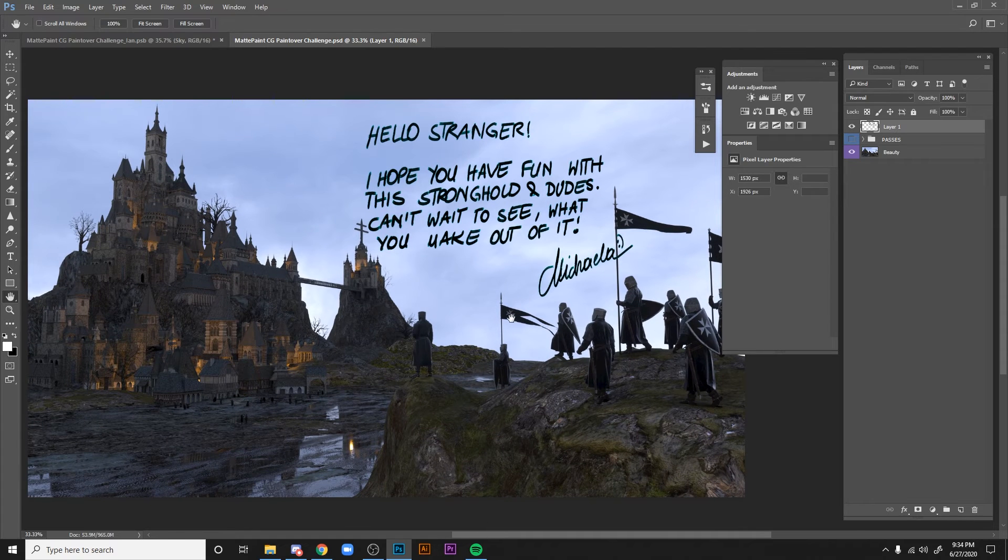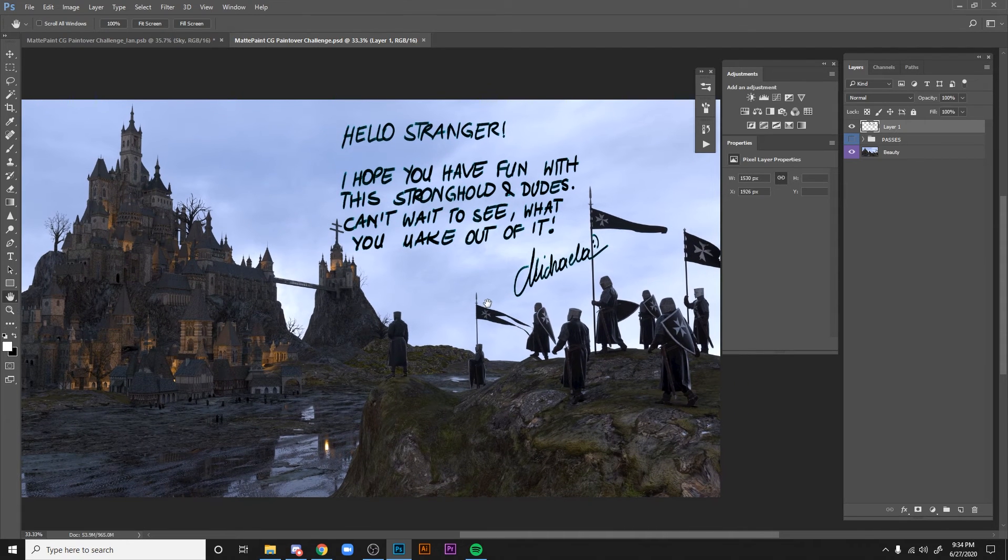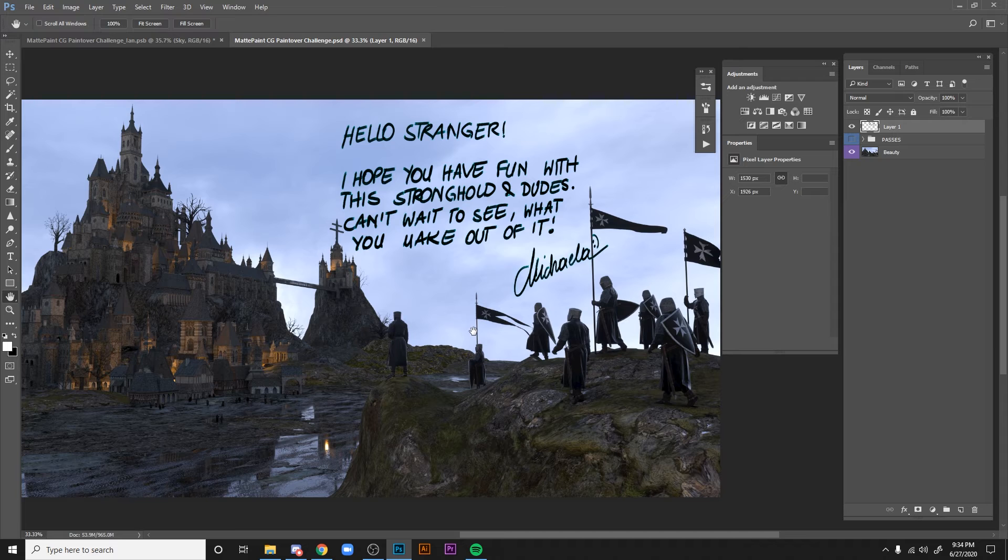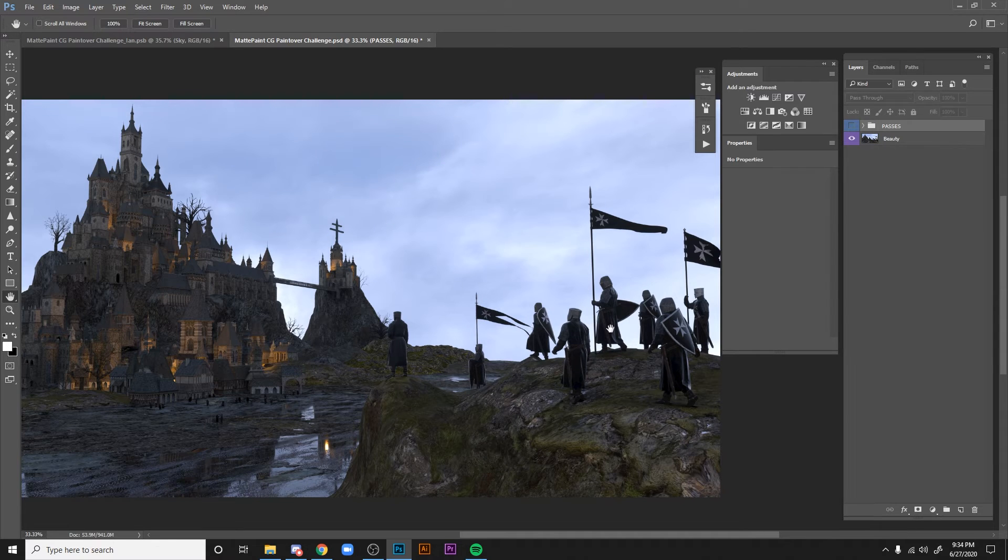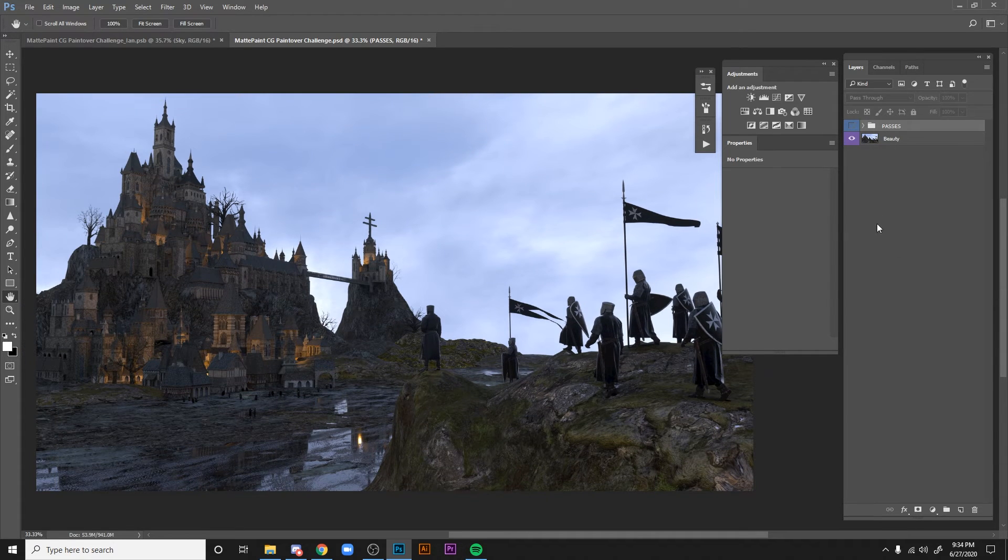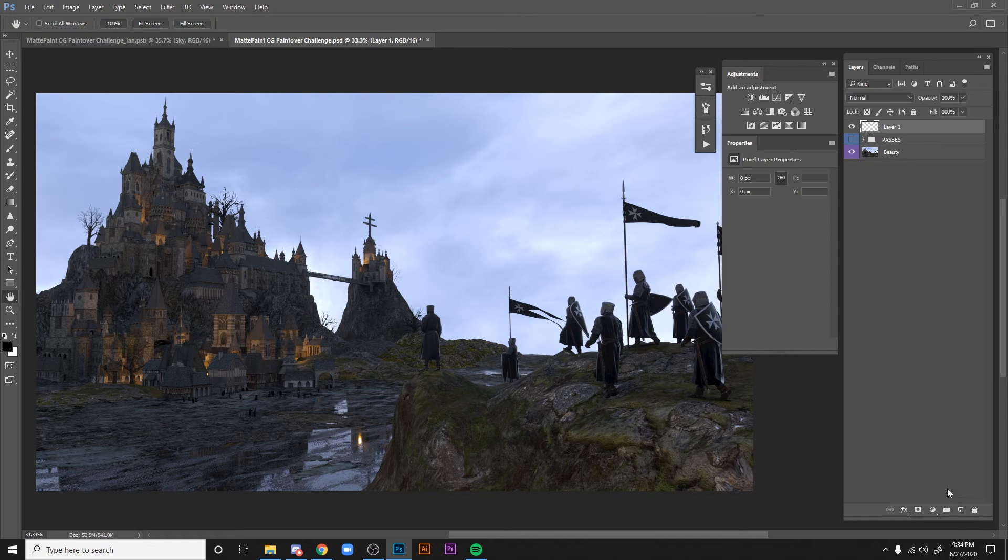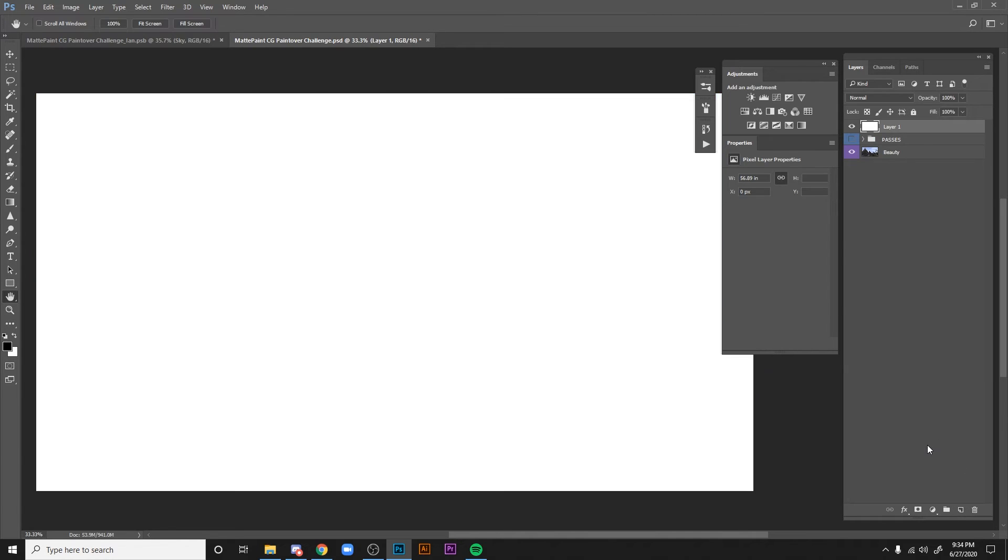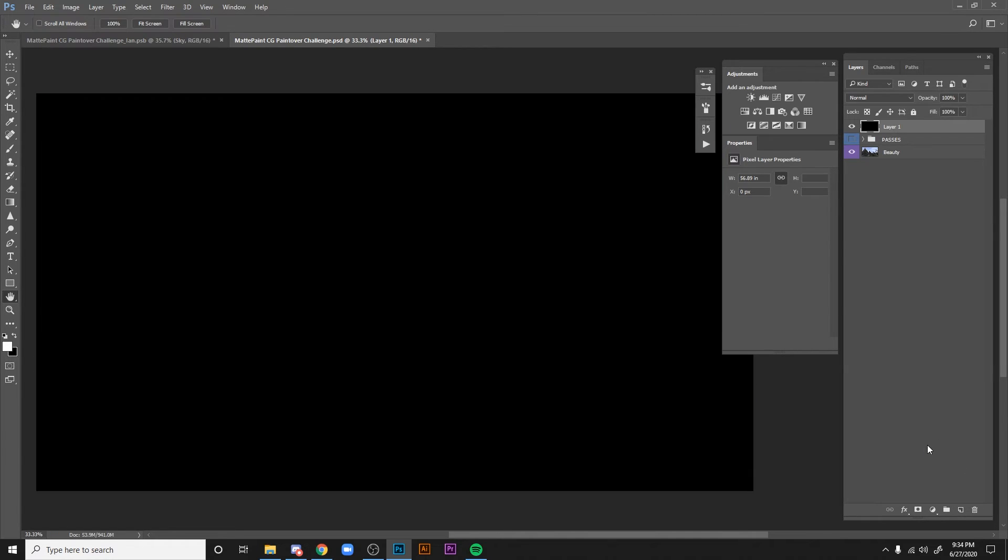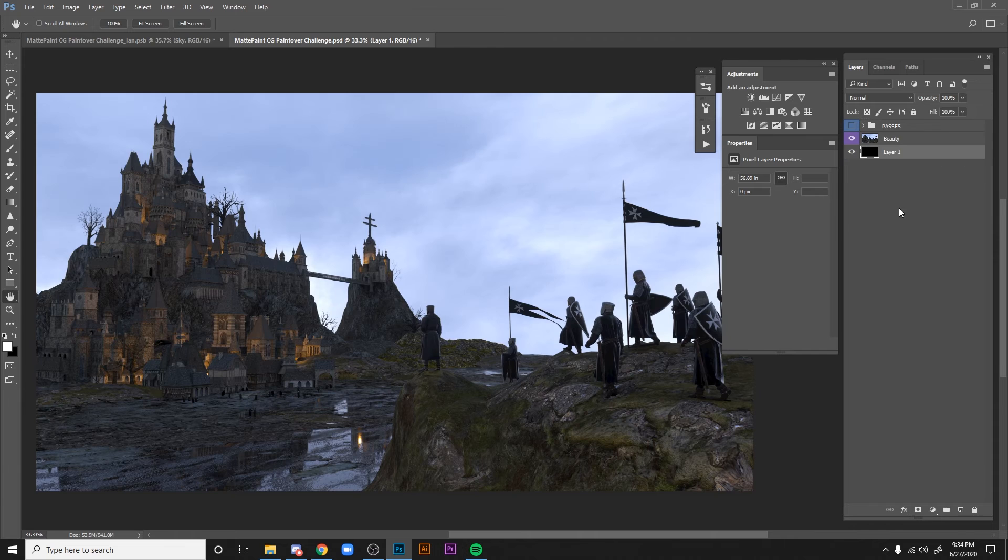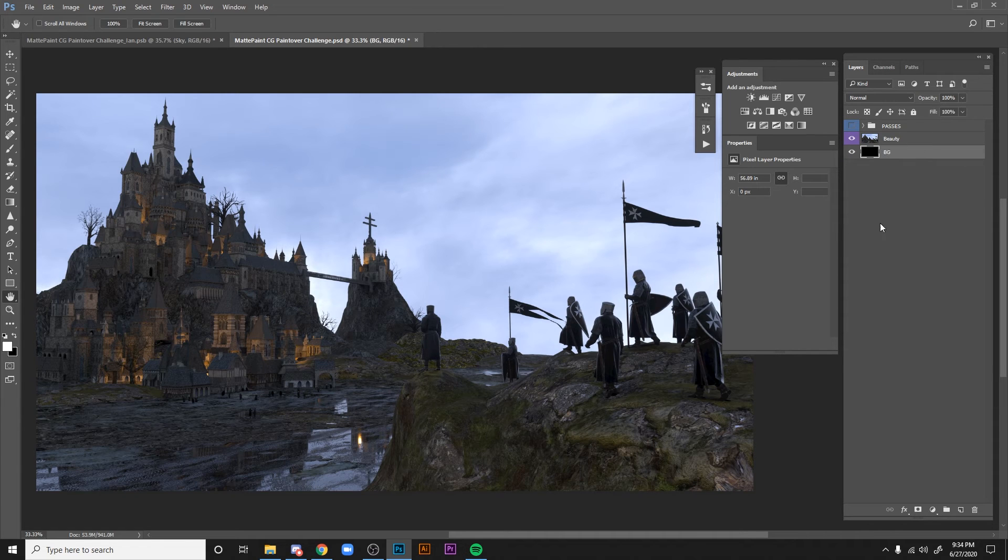The first thing you can do with all the love in the world, you can delete layer one. And then one thing that I like to do is make a new layer, fill it with black, put it underneath, and call it background. And then you can also lock it.